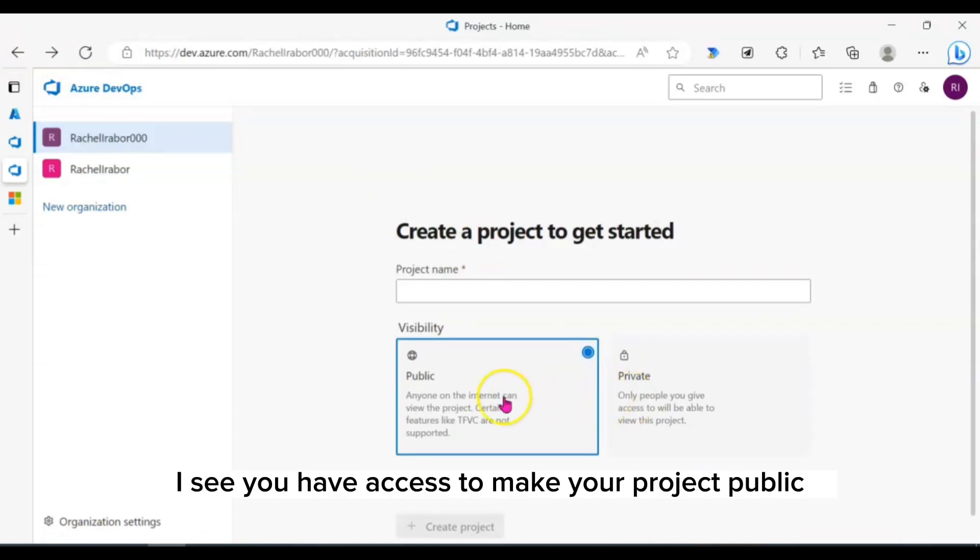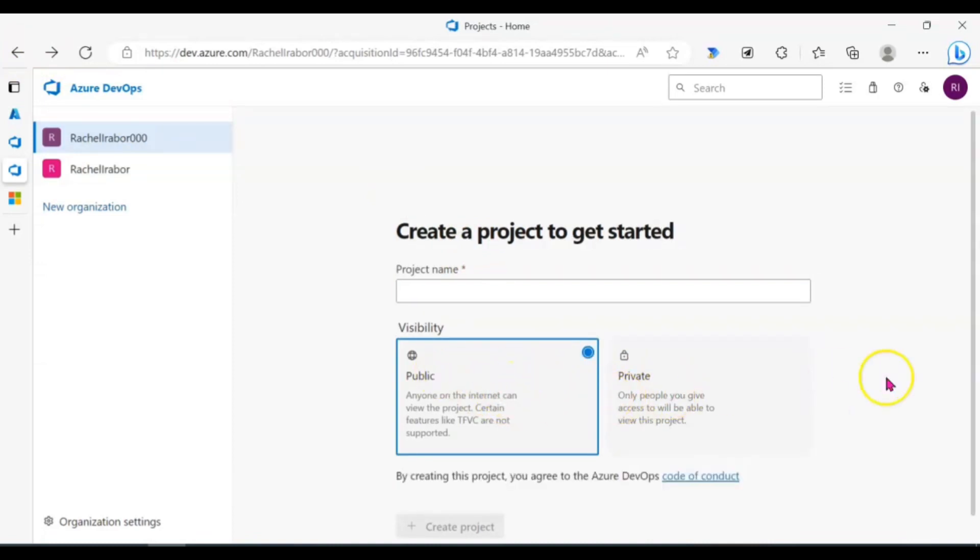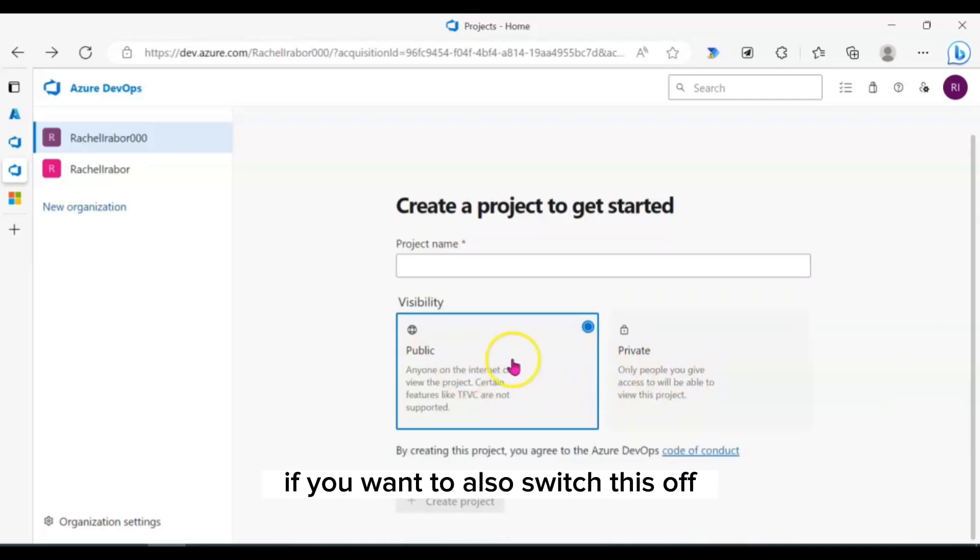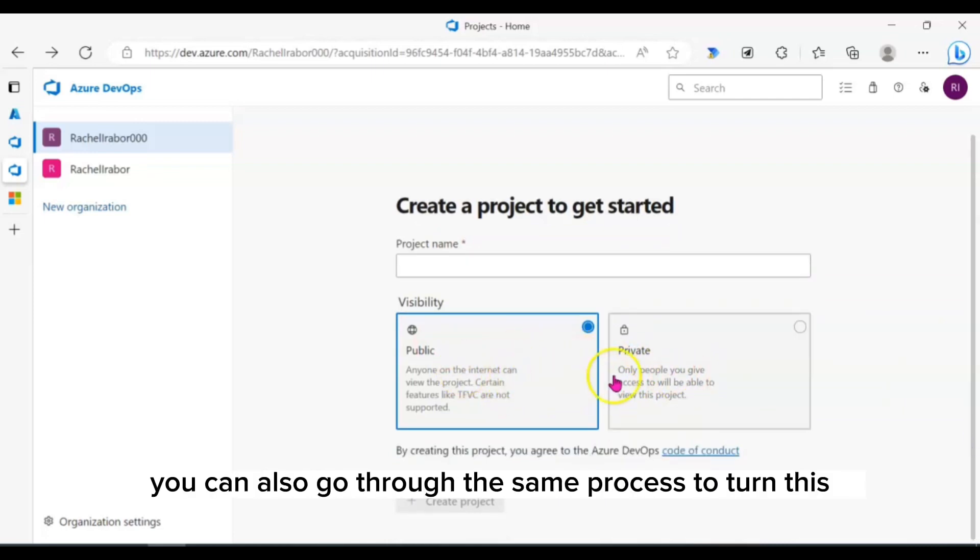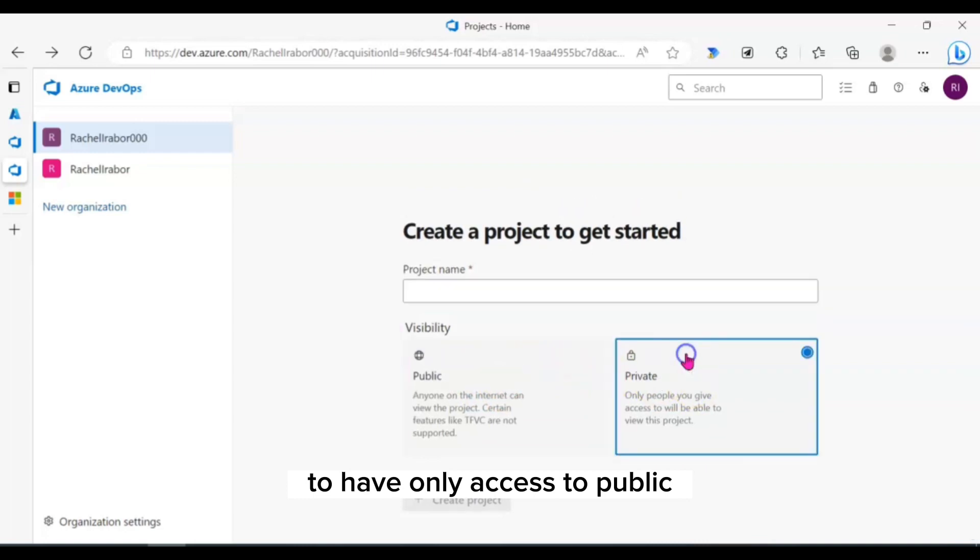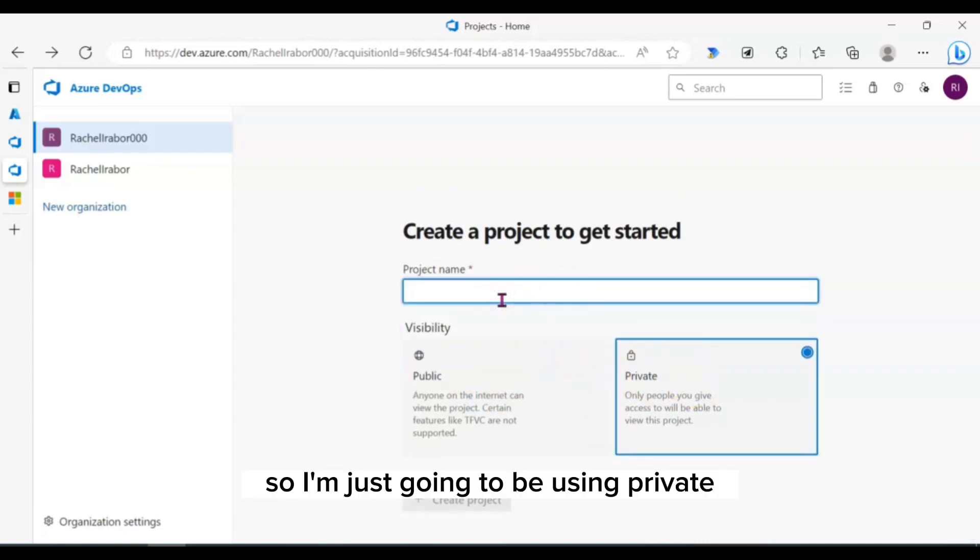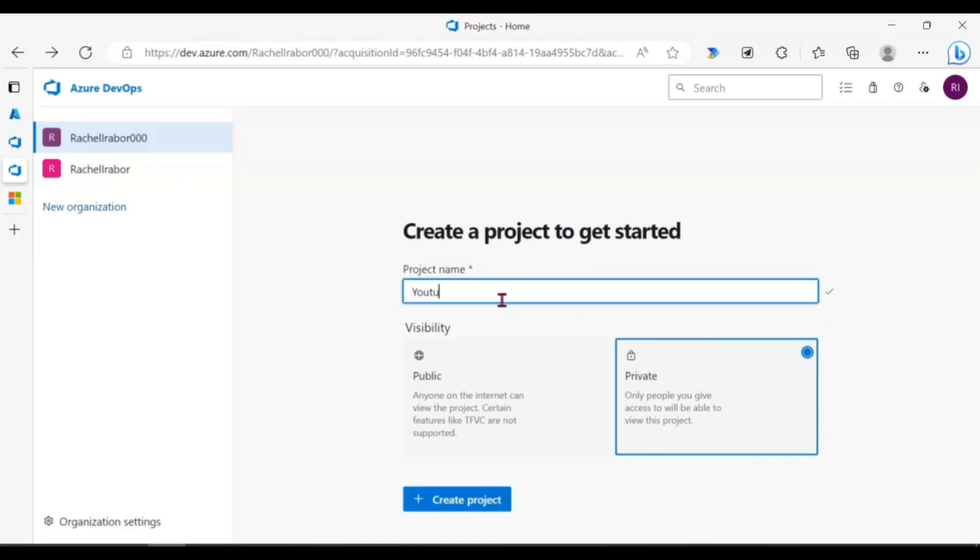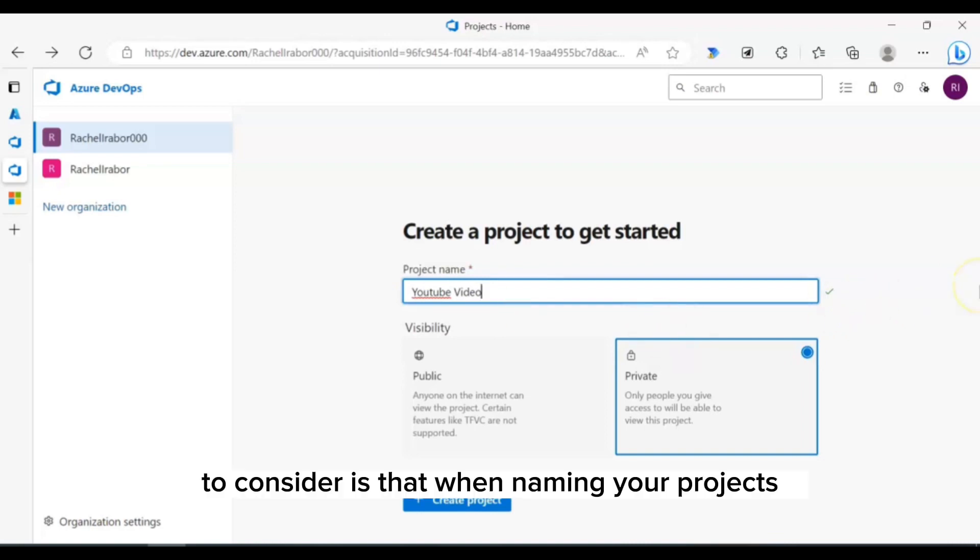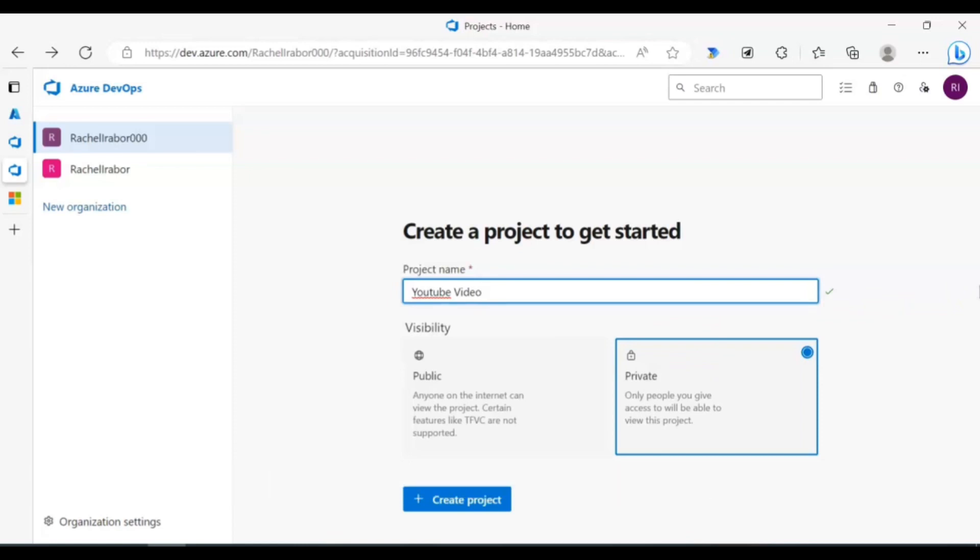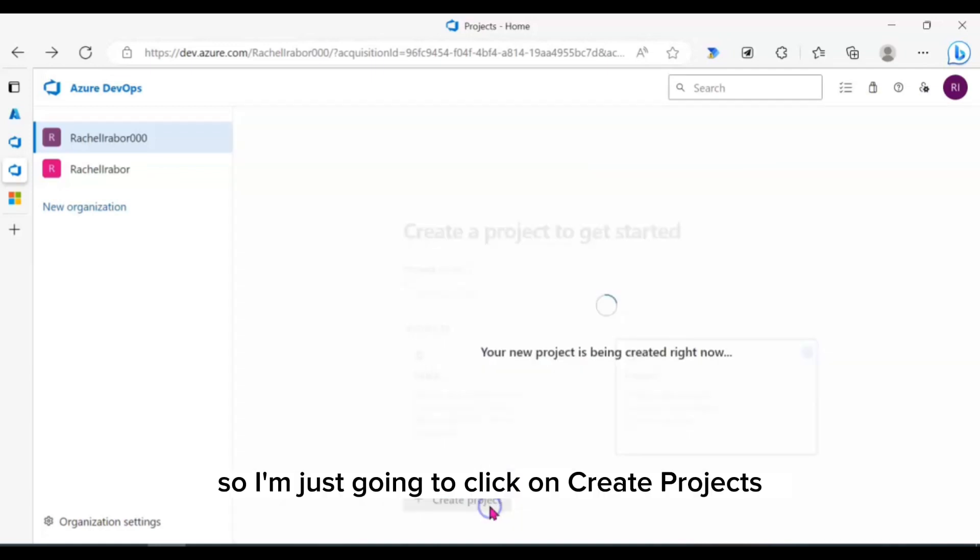You have access to make your project public. And if you want to switch this off, you can also go through the same process to turn this from public to have only access to private. We're just going to be using private, so I'm just going to name this YouTube video. One thing to consider is that when naming your project, try to name it something that you remember what this project is about to make it easier for you. I'm just going to click on create projects.